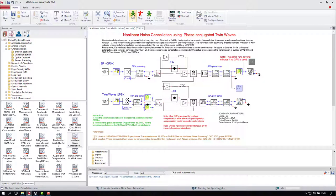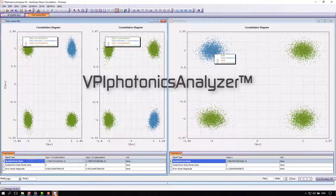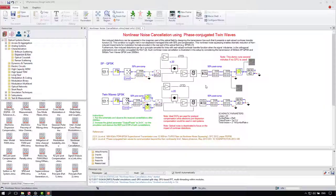Depending on your hardware, this might take up to several minutes. There we are! We are now in the analyzer window. Here we see the constellation diagram for both examples, single polarization QPSK and twin wave QPSK. Visually they look pretty similar, but below in the symbol error rate line you could already see the improvement.